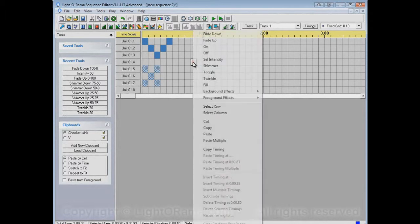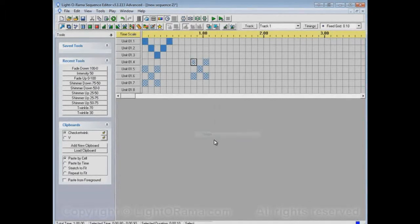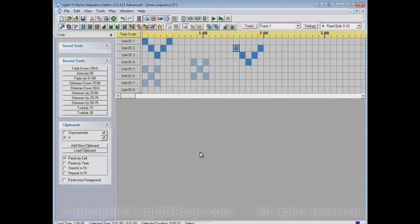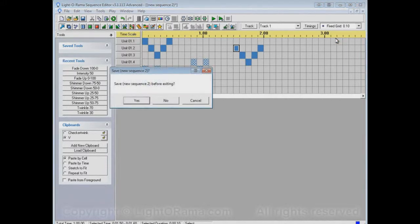And we can rename this one to Checkertwink. Now if we paste from Checkertwink, it'll paste that. If we paste from V, it'll paste that. And now we can close the Sequence Editor.